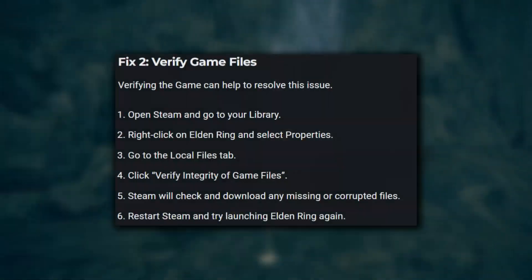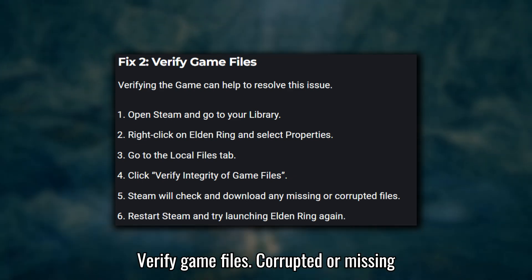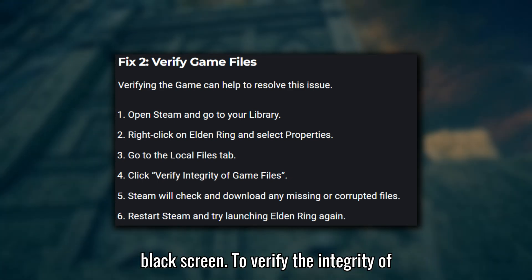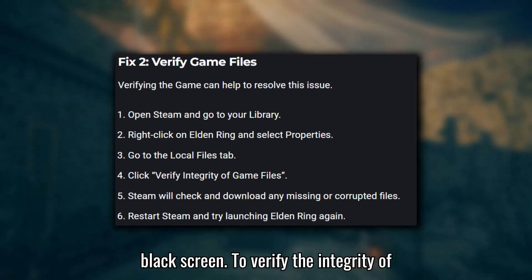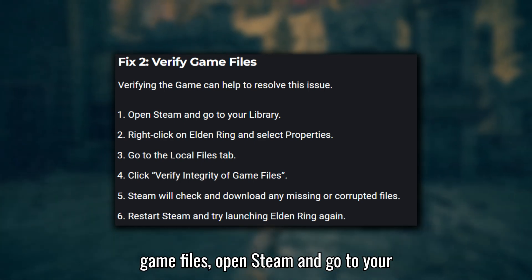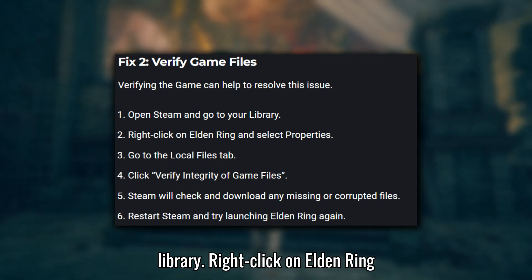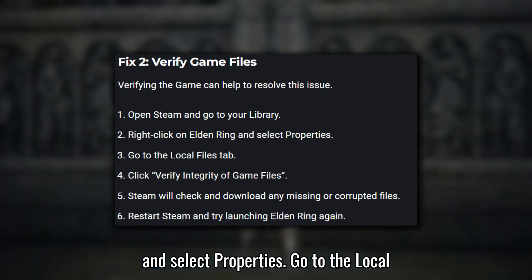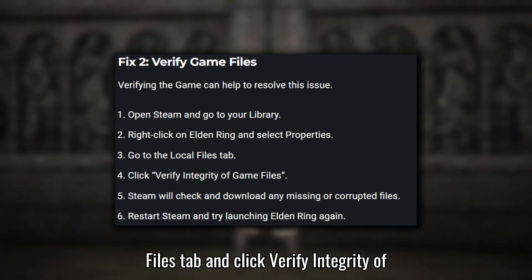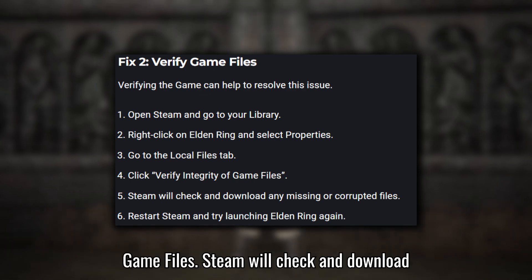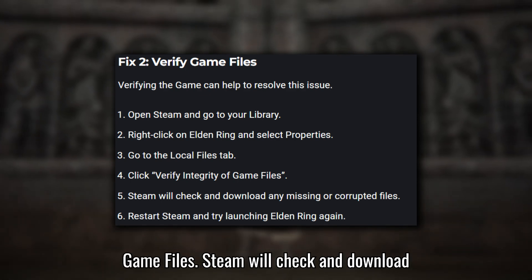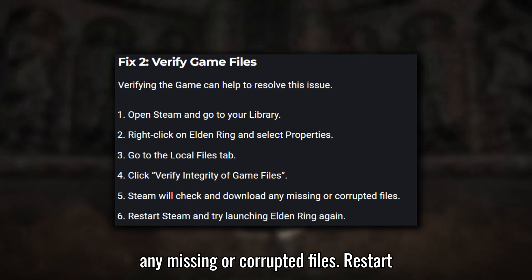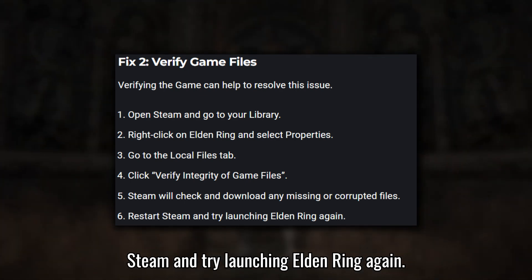Fix two: Verify game files. Corrupted or missing game files can lead to issues like a black screen. To verify the integrity of game files, open Steam and go to your library. Right-click on Elden Ring and select Properties. Go to the Local Files tab and click Verify integrity of game files. Steam will check and download any missing or corrupted files. Restart Steam and try launching Elden Ring again.